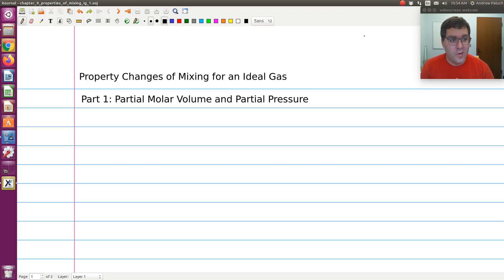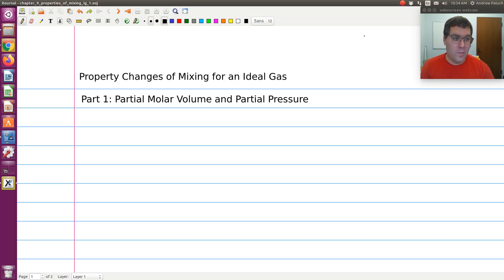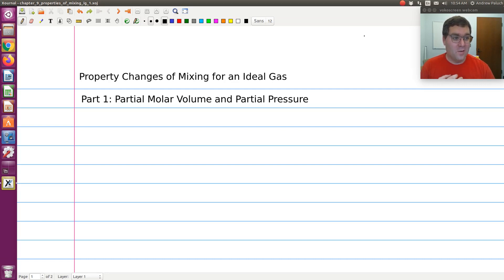This is going to be the first in a series of screencasts where I'll discuss partial molar properties and property changes upon mixing and ideal gas mixtures. Remember, an ideal gas is a system in which molecules don't interact and don't take up space. All systems approach ideal gas behavior in the limit of P goes to zero or V goes to infinity. An ideal gas is also characterized by the ideal gas equation of state.